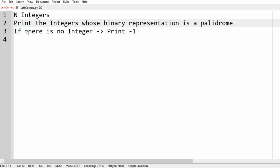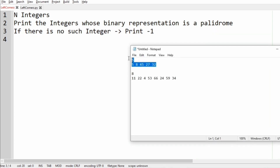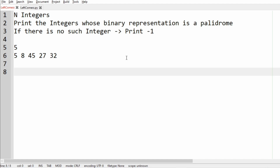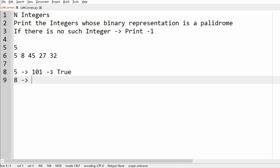Now we'll take our first test case. Here we have five integers. The binary representation of the first integer, 5, is 101. 101 is a palindrome — when it is reversed it remains the same, so the condition is true. For 8, the binary representation is 1000, so when it is reversed it is not the same — it is not a palindrome, so it is false.